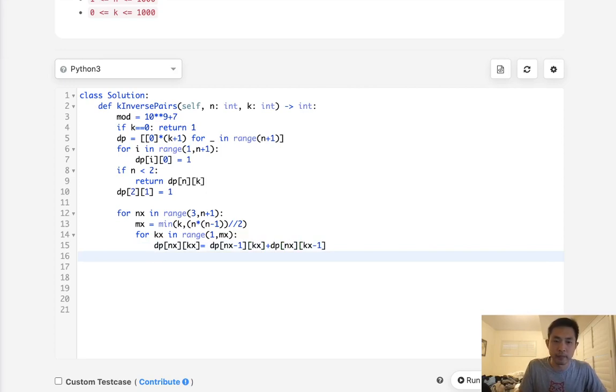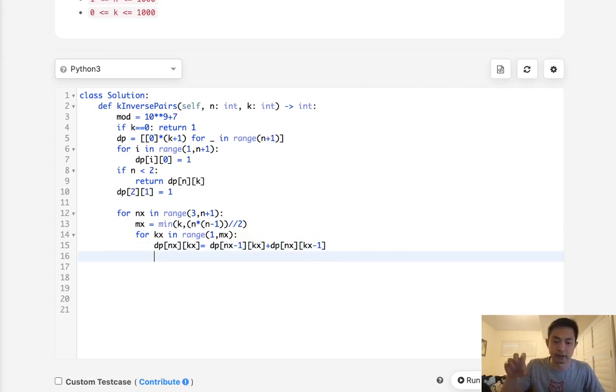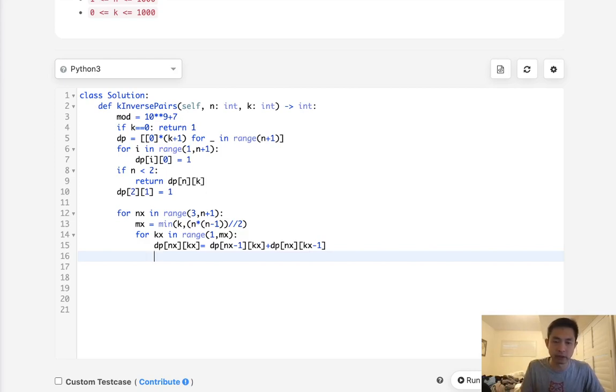Let's set our DP array. So DP array nx kx is going to be equal to up and down, or up and left. So that's going to be dp nx minus 1 and kx plus dp of nx kx minus 1.